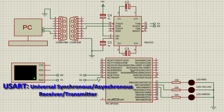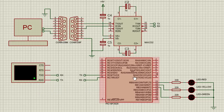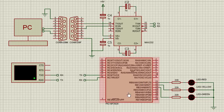The universal asynchronous receiver transmitter controller is the key component of the serial communication between a device and a PC, or between devices. The USART is also a common integrated feature in most microcontrollers today, which is useful for communicating serial data to your PC, to other devices, or even to other microcontrollers. Most PIC microcontrollers have an internal USART at specific pins.